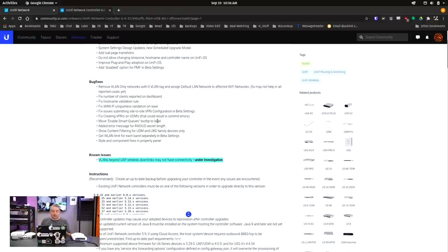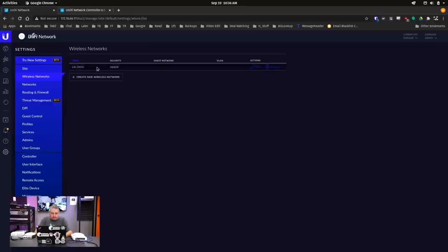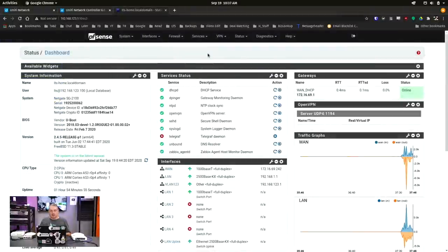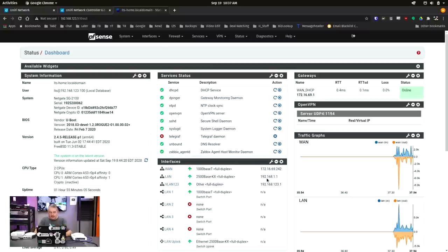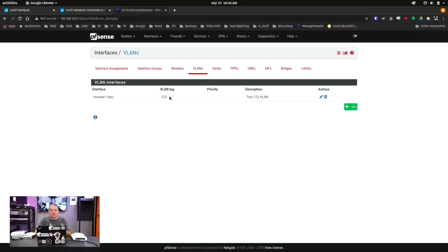Going over to draw.io for a clearer picture: the internet comes in and goes to this SG-2100. We created one network with LAN and one extra VLAN called VLAN 123. This comes out and goes into the XG6 POE switch, then we power up a Nano HD, which wirelessly bridges to another Nano HD. That second Nano is plugged into the UniFi Switch Lite POE, which also powers it. My laptop is plugged into port 2, which is set to VLAN 123. This is the scenario referenced in the errata — VLAN beyond UAP wireless downlinks may not have connectivity.